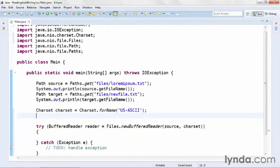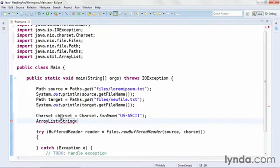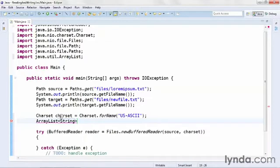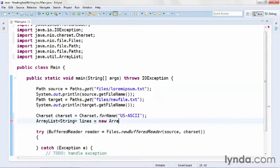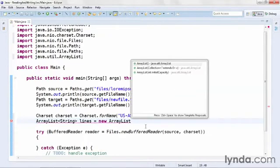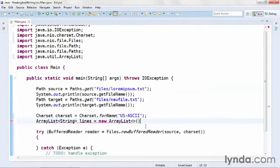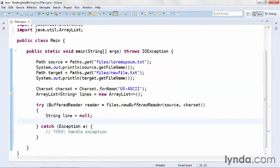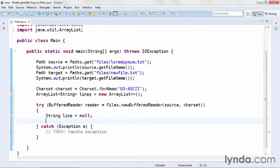Before the try command, I'm going to define an ArrayList to contain the contents of the file. I'll create an ArrayList, and I'll set its data type of the objects it contains to String. I'll name it lines, and I'll instantiate it with its constructor method. Now, within the try block, I'll define a string object and set it initially to null.